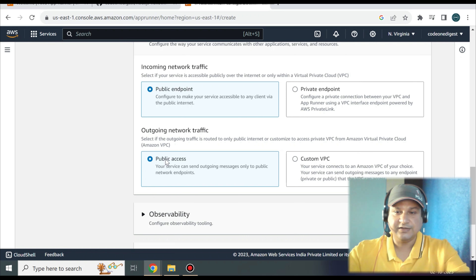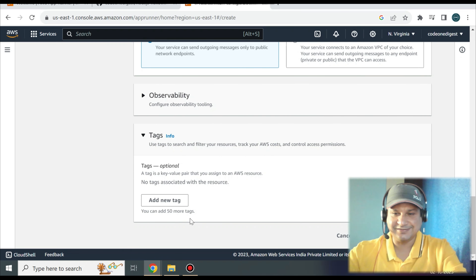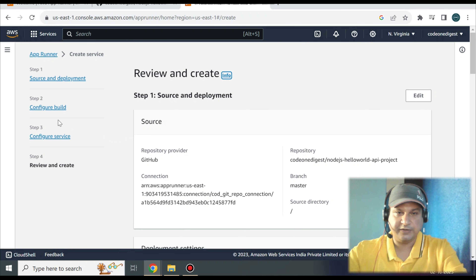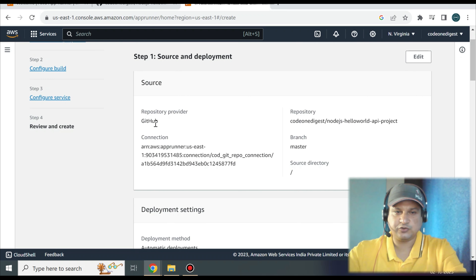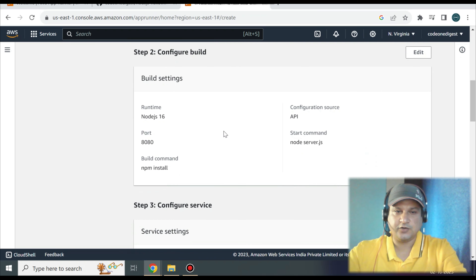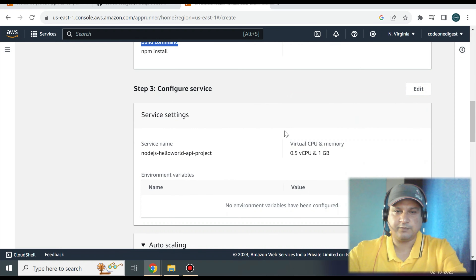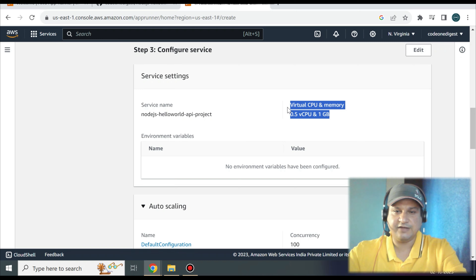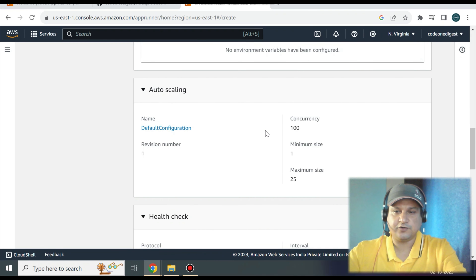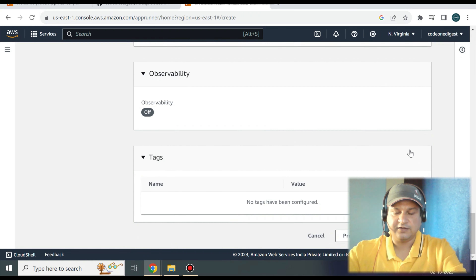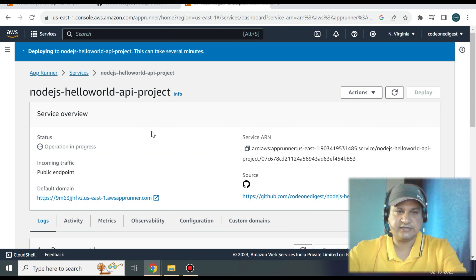For observability and monitoring you can add tags to easily search resources. Click Next to reach the review page showing all configuration: the GitHub repository name, branch, build configuration (runtime environment, port, build command, start command), virtual CPU/memory, and auto scaling settings. Review everything and click 'Create and Deploy.' It will take a few minutes — the service status shows 'deploying to Node.js Hello World API project.'